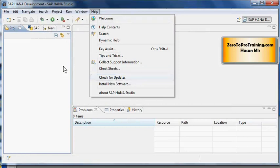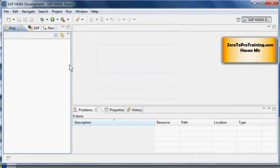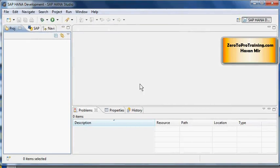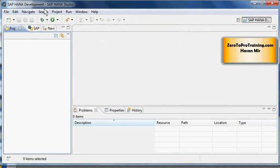I performed these tasks using SAP HANA Development Perspective. In previous session, we talked about perspectives. I didn't have to do all this through the Development Perspective. I could have gone into the Administration Perspective.